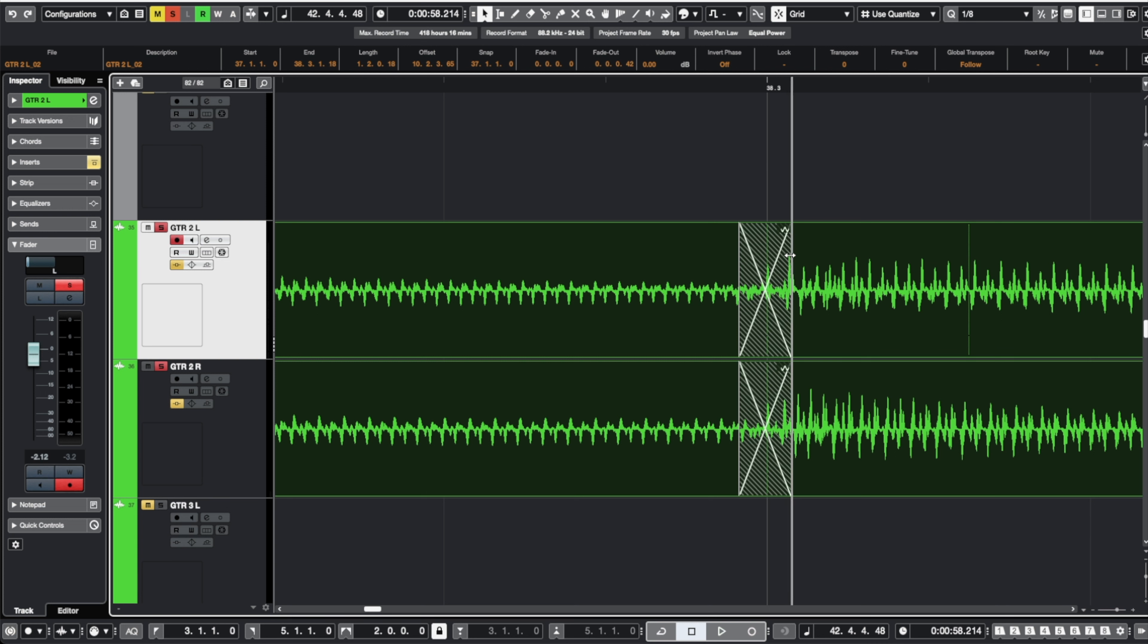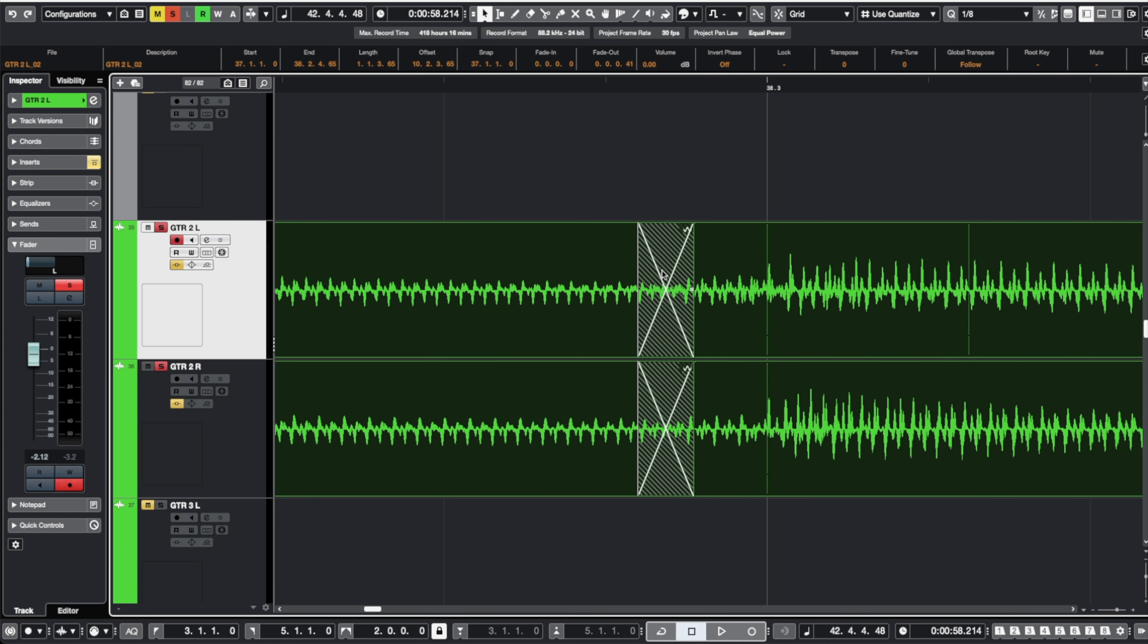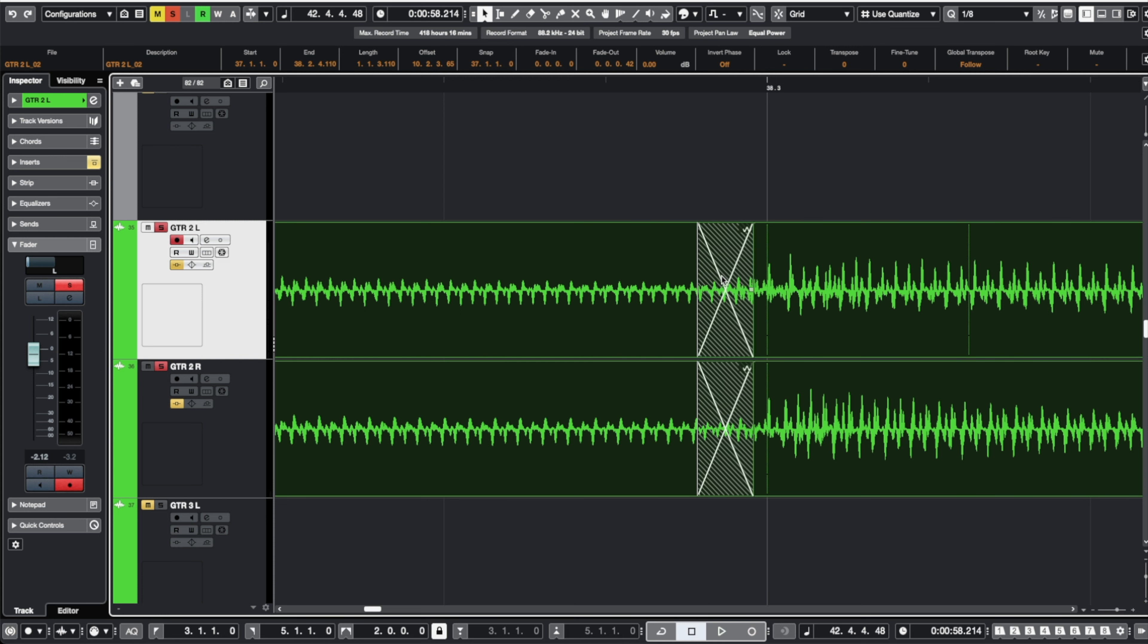So what you could do you could either just drag this back or you could slide the whole crossfade over and then you could just see where that pick attack starts and slide the end of that crossfade up to that point so that way the transient is preserved.